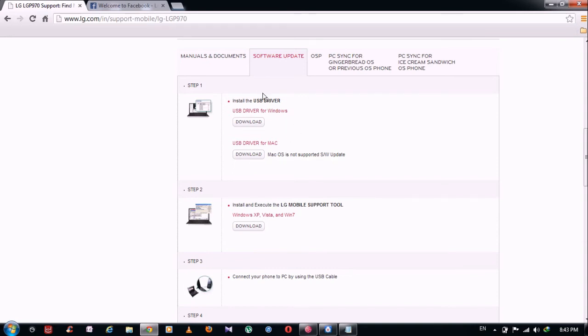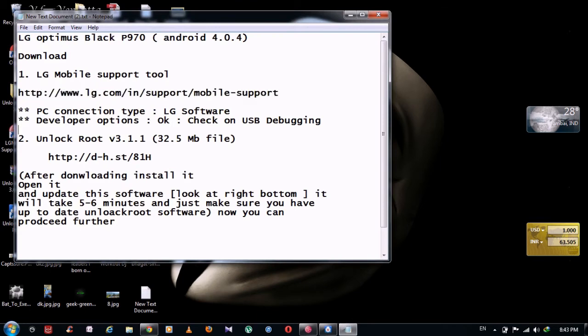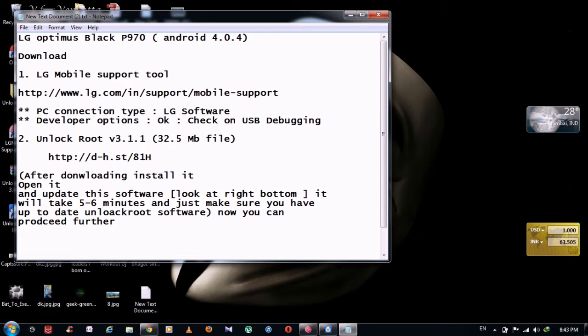After installing this software, do not forget to do this thing. Select PC connection type LG software. When you connect your data cable with your laptop, you will see three, four options. Select fourth one, LG software, so that it can get connected to this LG mobile support tool.